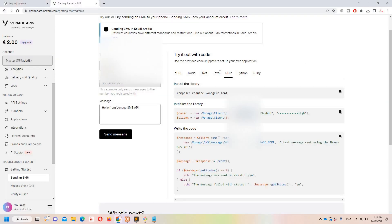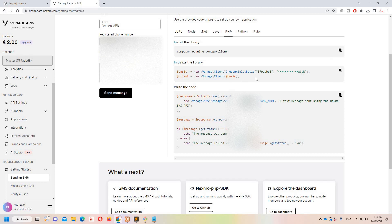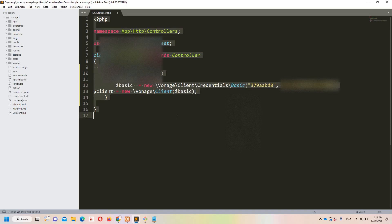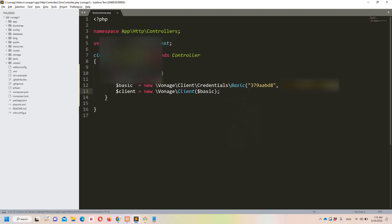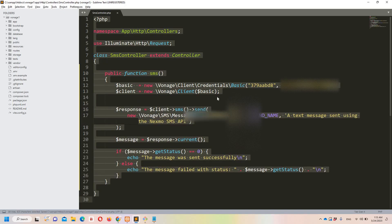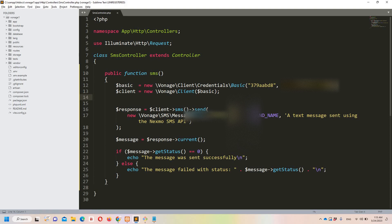After installing the library you can simply initialize it. I'm copying the initialization code from the documentation. I'll hide my credentials from the screen. After aligning the code, you can see: first we install the package, then we initialize the library. We have our API key, API secret, and all this information is saved in the variable 'basic'. Then we create a client variable and save all credentials - API key and secret - in that.